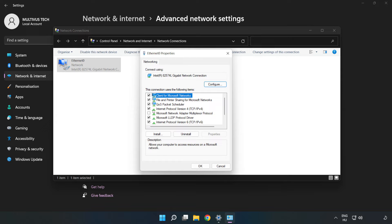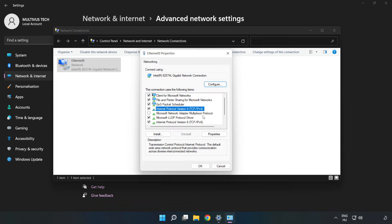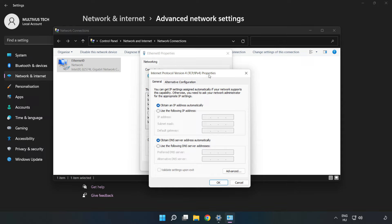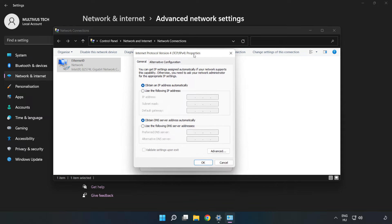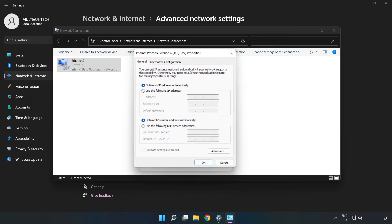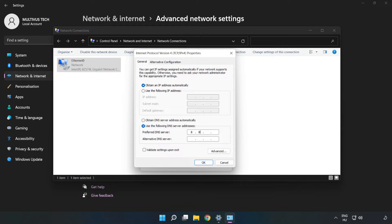Click Internet Protocol Version 4 and click Properties. Select Use the Following DNS Server Addresses. Type 8.8.8.8 for the preferred DNS server, then type 8.8.4.4 for the alternate DNS server.